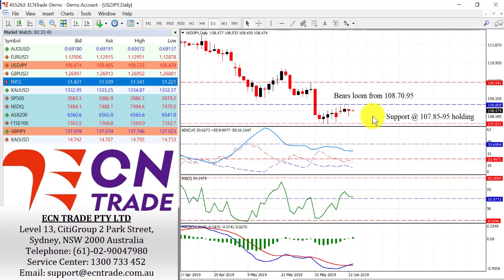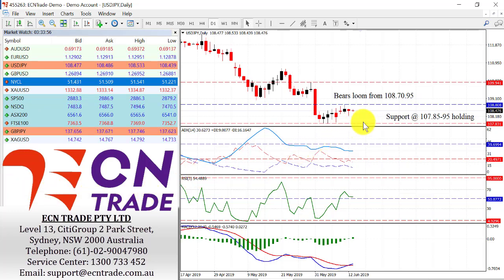I'm not turning my view yet — I still believe the market can rally on and therefore take out 108.70-90, and look towards the region of the high 109 to 110. What turns this view around is if we go beneath 107.85.